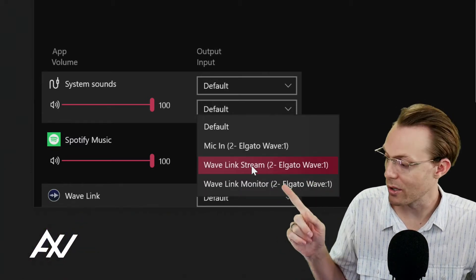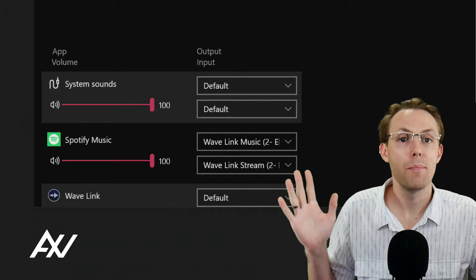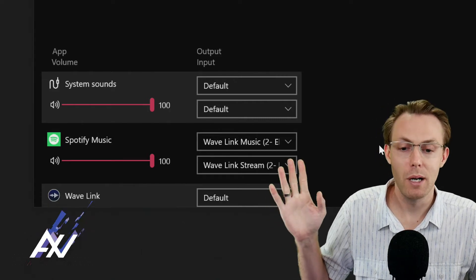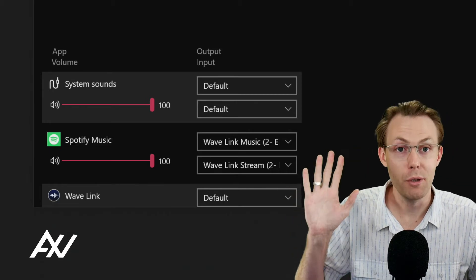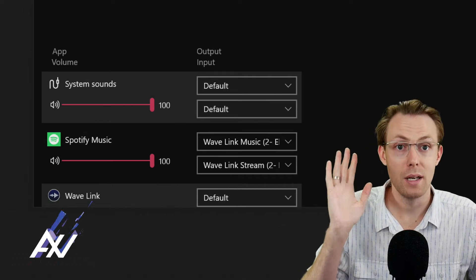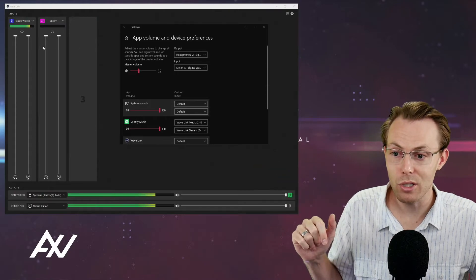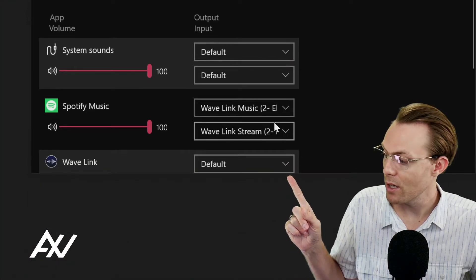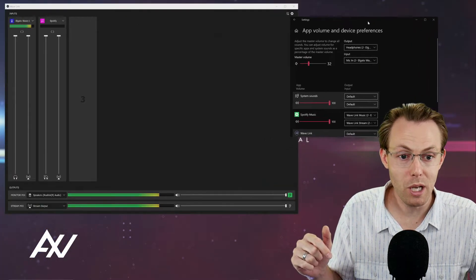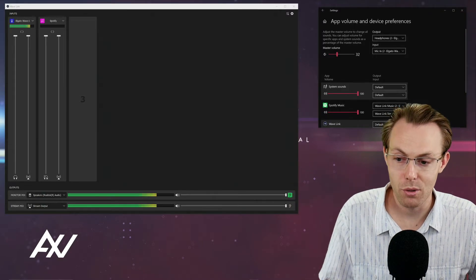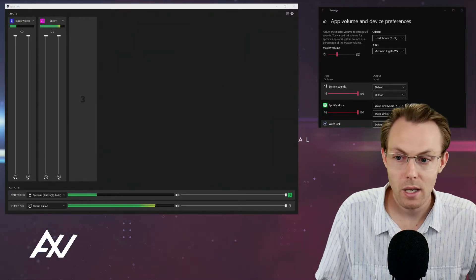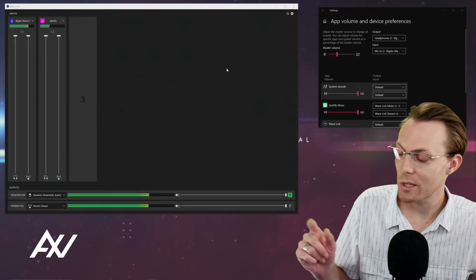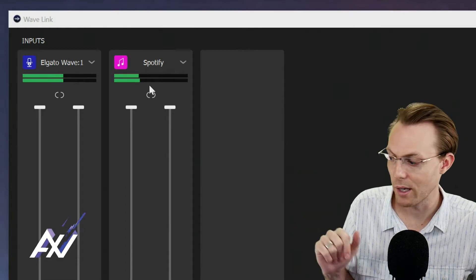When you're selecting the next menu, I recommend for most of you choosing Wavelink stream. It will depend on if you're doing some special routing, but let's just do Wavelink stream as a good default for the second option. The most important thing is that you've selected Wavelink music as your first option. Now that you've routed it in Wavelink and in Windows, you'll be able to play the music and have it pumping through the Wavelink software. I'm going to unmute the music right now. And there it is.